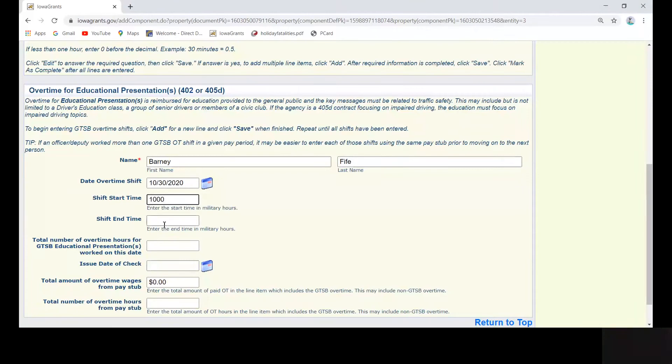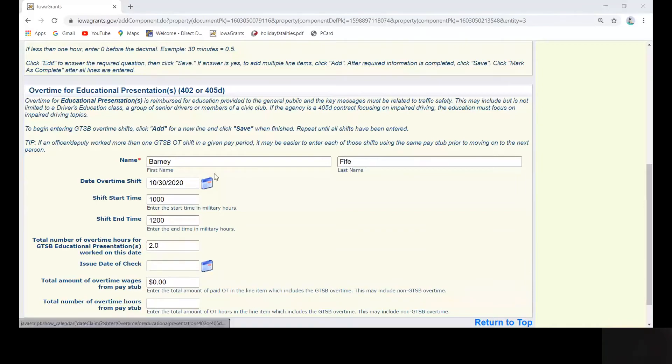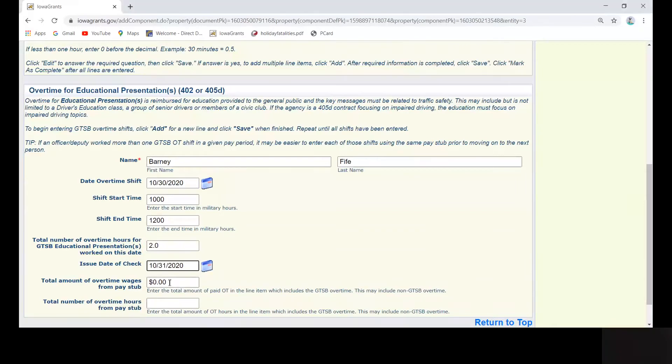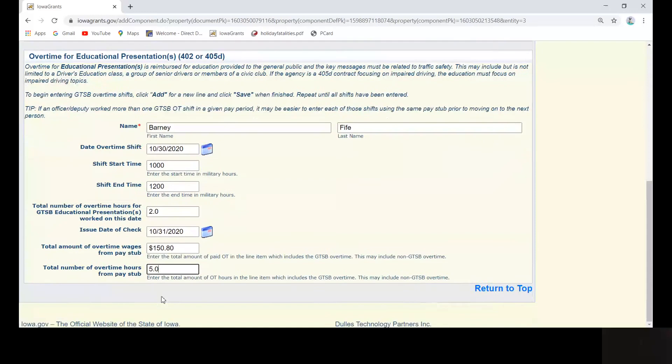complete the appropriate fields, paying attention again to the total number of hours worked on the pay stub versus the educational overtime worked. And when you are finished, you will return to the top and click save.